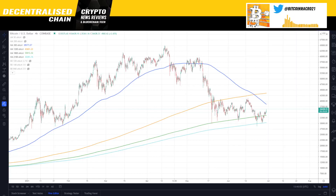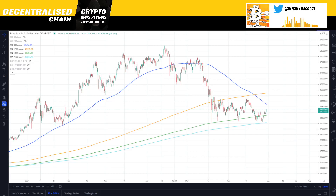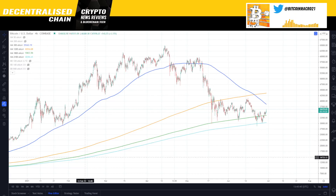Hello everybody, this is Bitcoin Macro. On this video I'm going to talk about Bitcoin and Bitcoin only. I'm going to do a proper technical analysis and mention several things that I like and don't like for Bitcoin at the moment, what you should be looking at, and so on. Please remember to like, share and subscribe, click the bell icon, and follow me on Twitter, Telegram and TradingView.